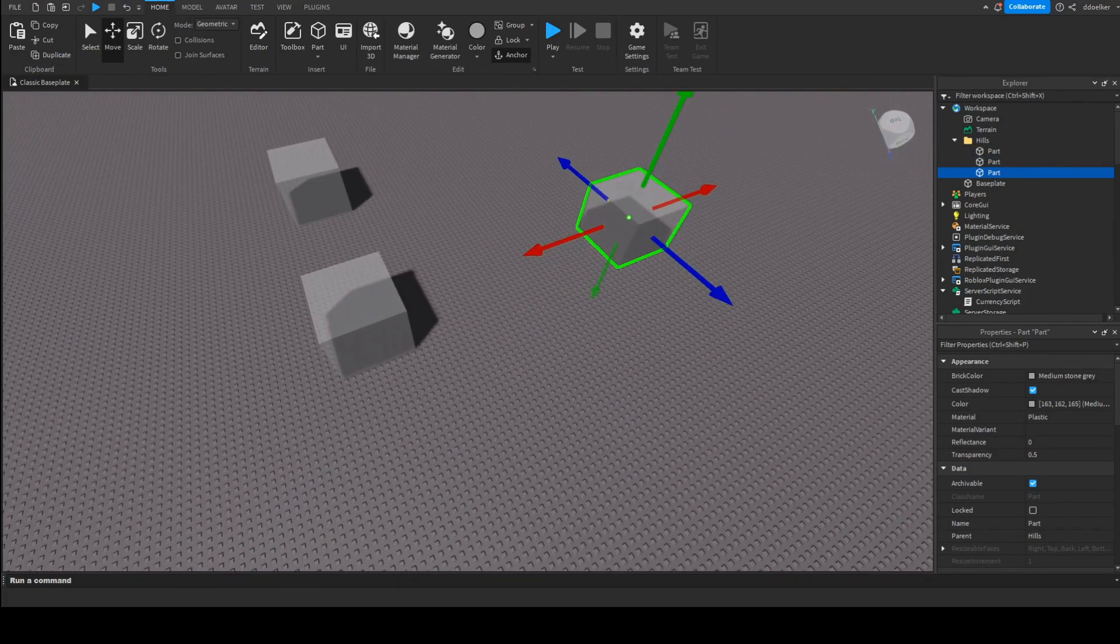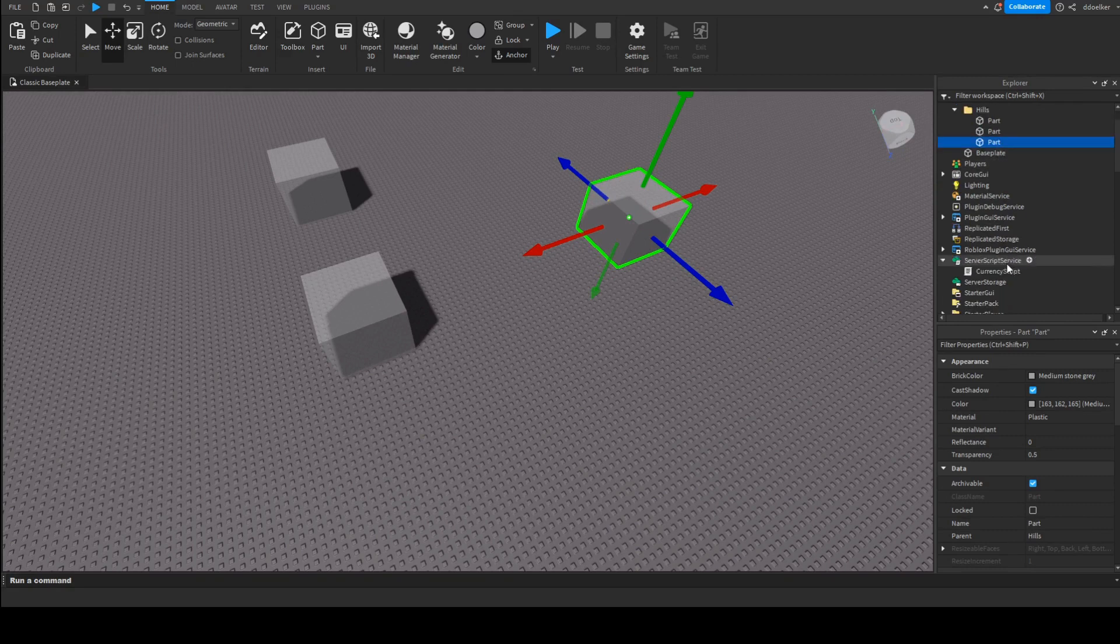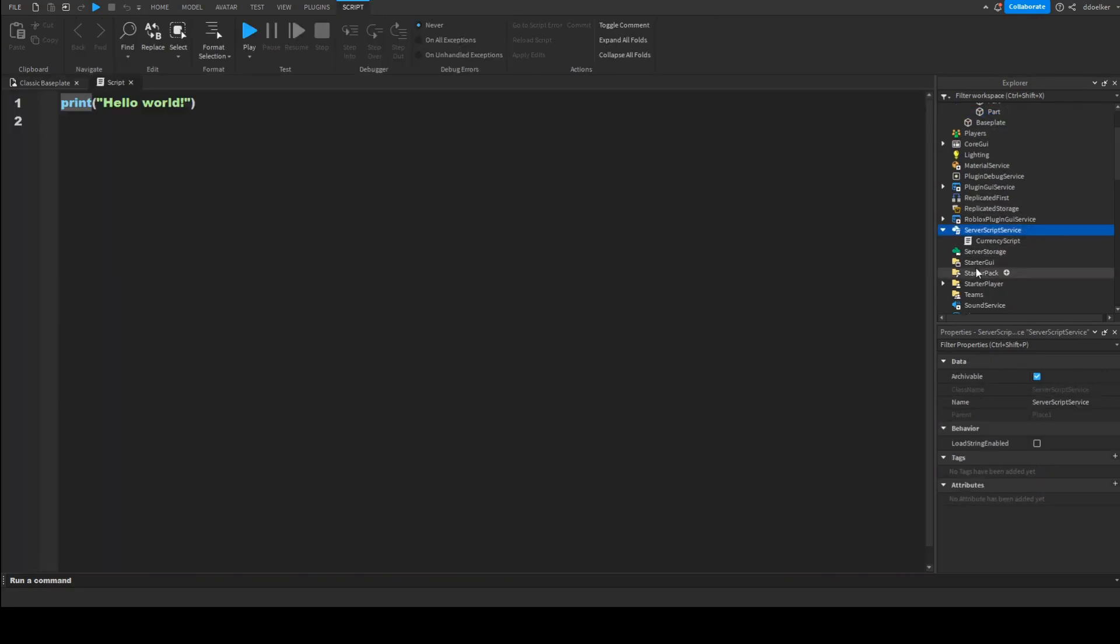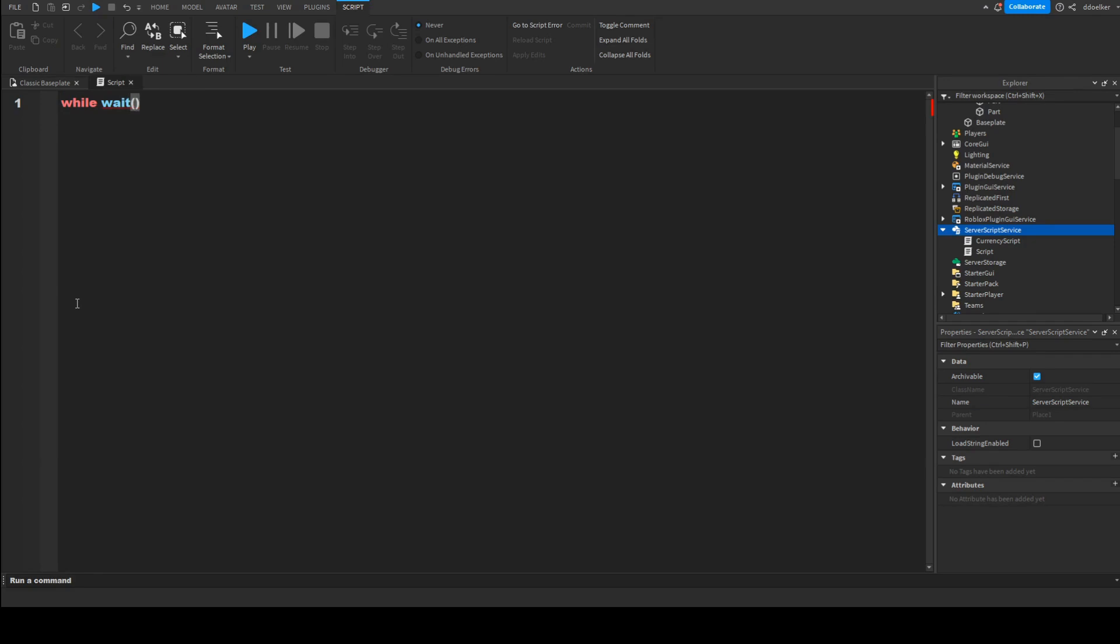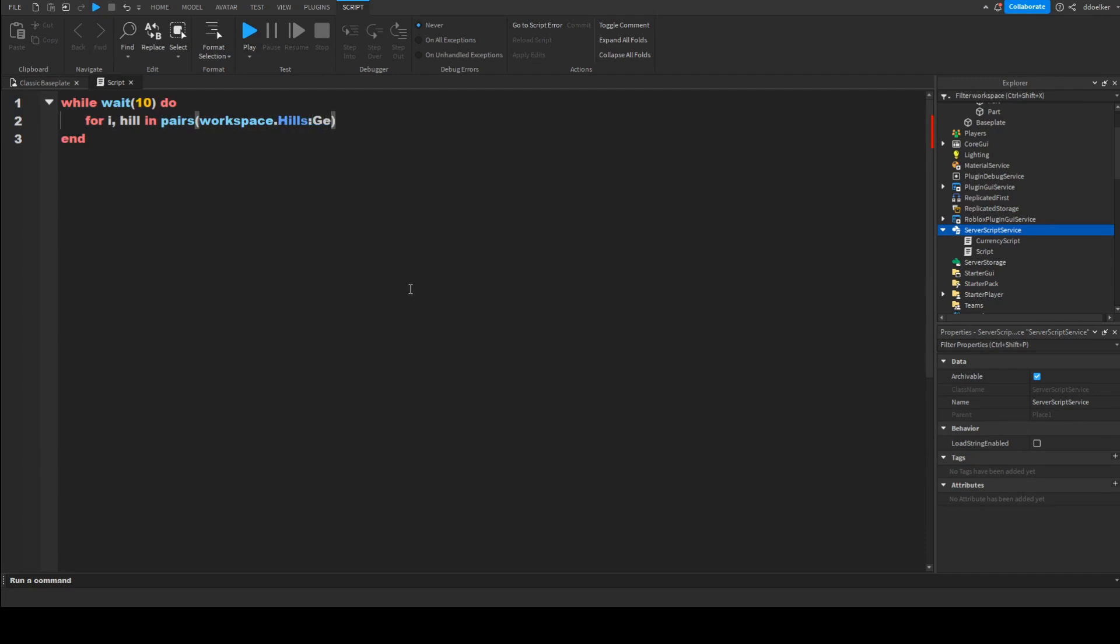Now we need to insert a script into ServerScriptService, and we've got quite some stuff. First of all we'll have to do while wait 10 do, so that every 10 seconds, for i comma hill in pairs workspace dot Hills colon GetChildren do.